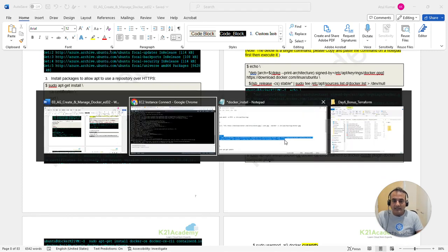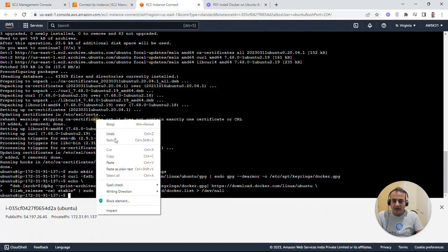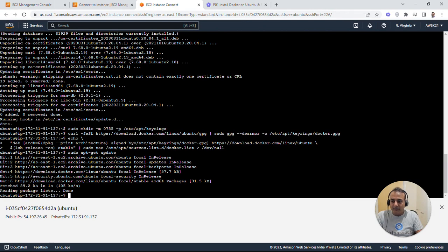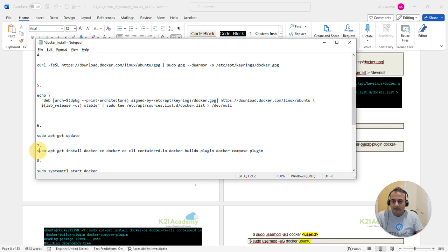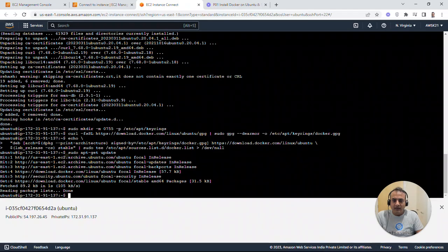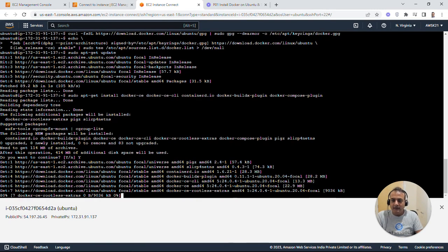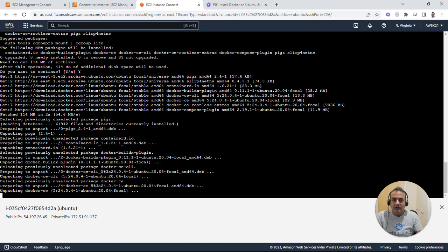Once that's done, run 'sudo apt-get update' again because we've added new package sources. It will fetch additional data — you'll see 'package list done', which is fine. Next, install the Docker engine: run 'sudo apt-get install' with packages docker-ce, docker-ce-cli, containerd.io, docker-buildx-plugin, and docker-compose-plugin. We'll use Docker Compose in subsequent modules. Copy, paste, hit Enter, type 'y' when prompted.